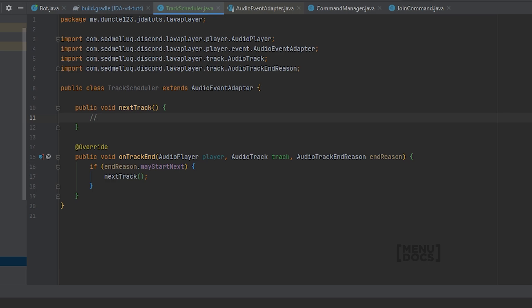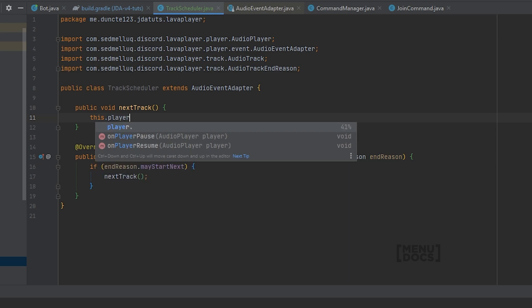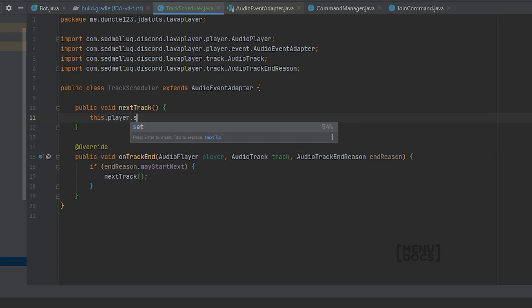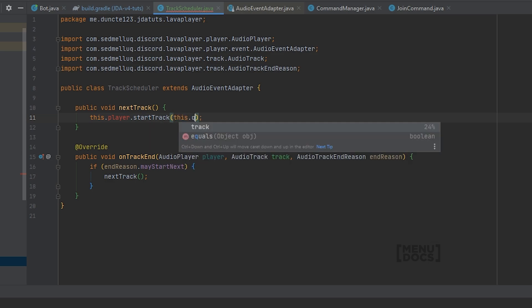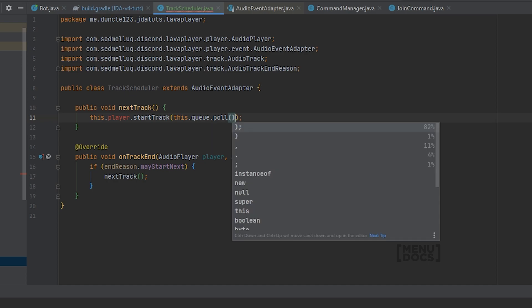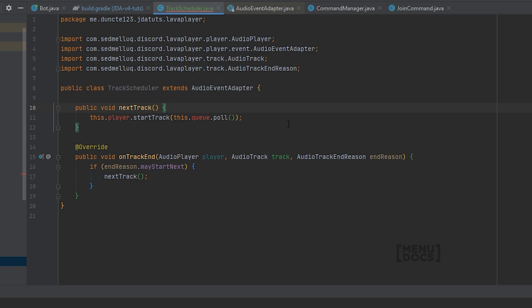And what will we need to do? Well we need to have an audio player, so it's probably this.player for the audio player. And we need to start a track. And where will we get the track from? We will probably get it from a queue. So this.queue.poll. And poll is a method on the java.queue system that will pull the first item that's currently on top and remove it from it as well. So let's add the audio player and the queue to this class.